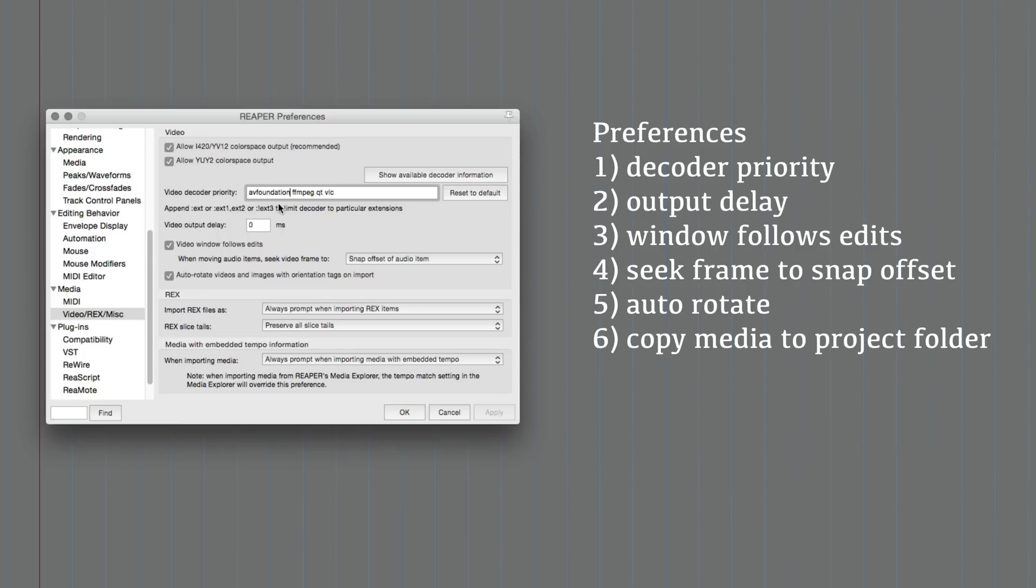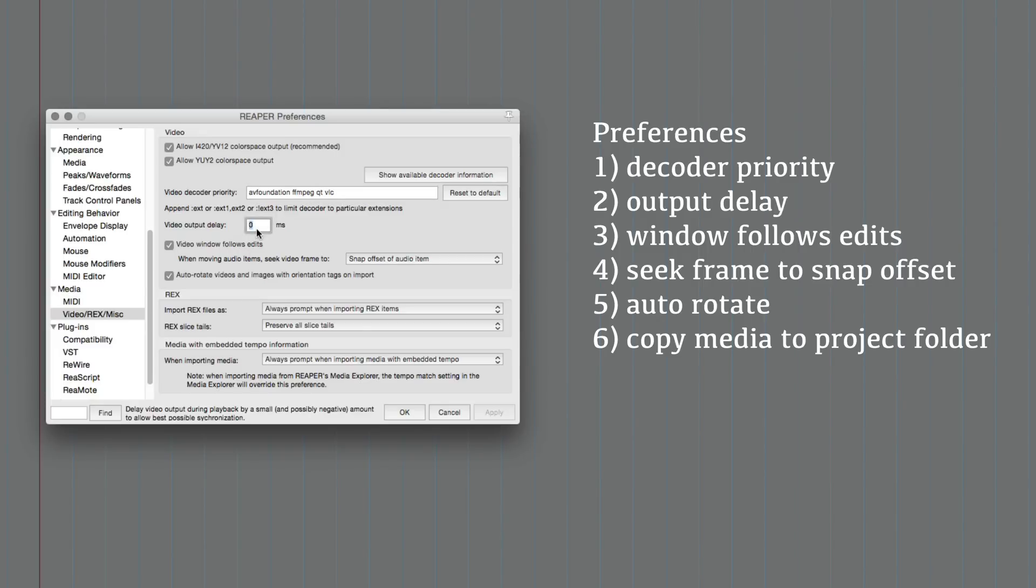So I use the AV foundation which is Mac OS only. There's also the FFM PEG decoder, quicktime and VLC. If you're on PC you'll probably want to use the VLC decoder as the first priority. You can enter a delay if you know that there's a delay going to an external monitor or something like that.